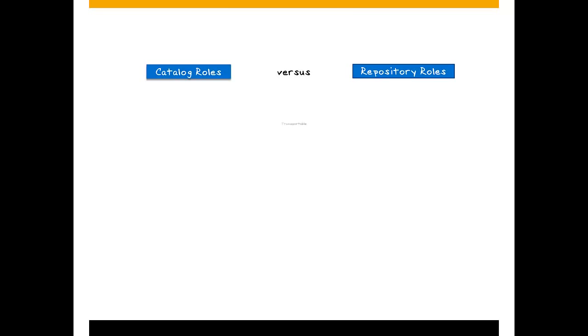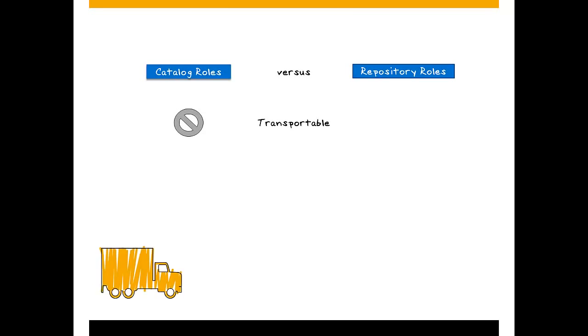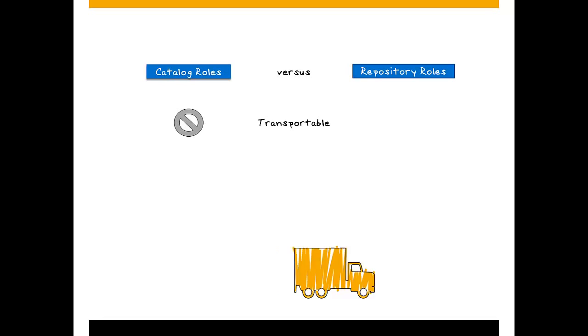Catalog roles cannot be transported between systems. Repository roles, on the other hand, can.